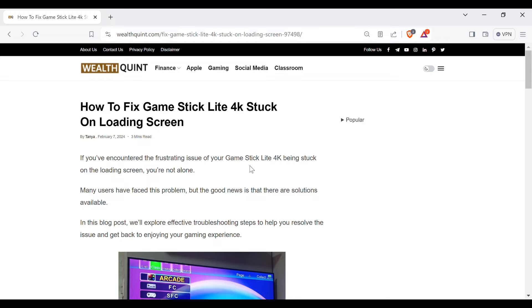Hello guys, welcome back to our YouTube channel. In this video we will guide you through the process of resolving Game Stick Lite 4K stuck on loading screen.